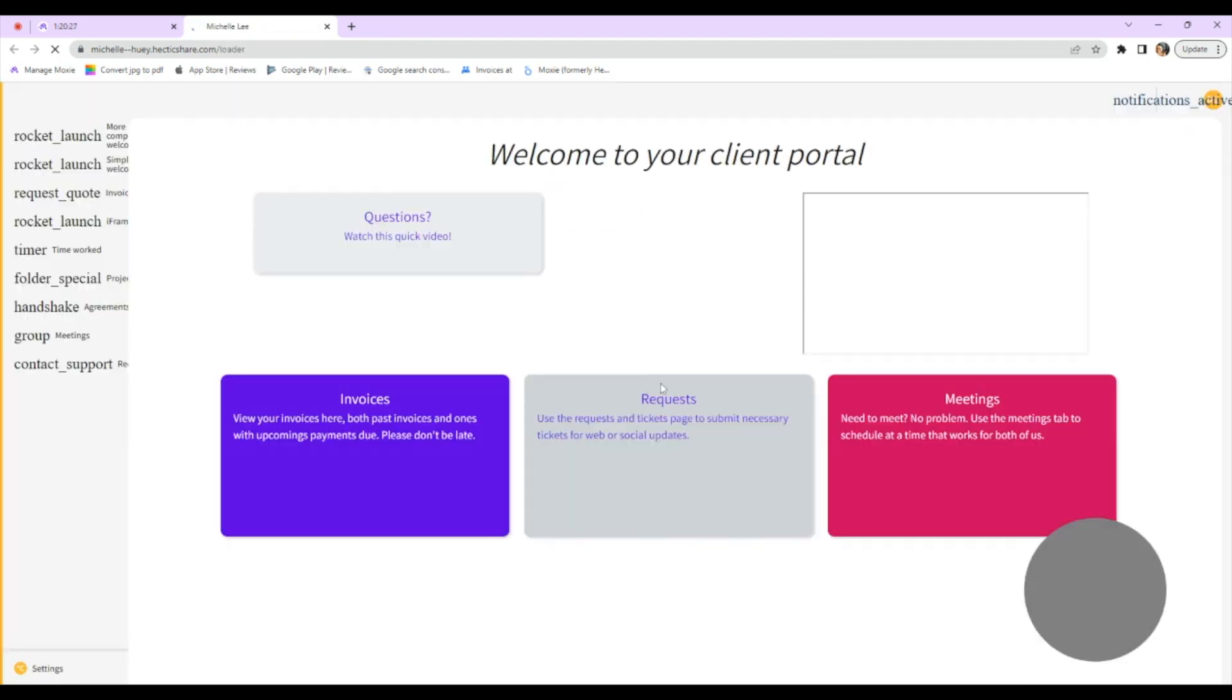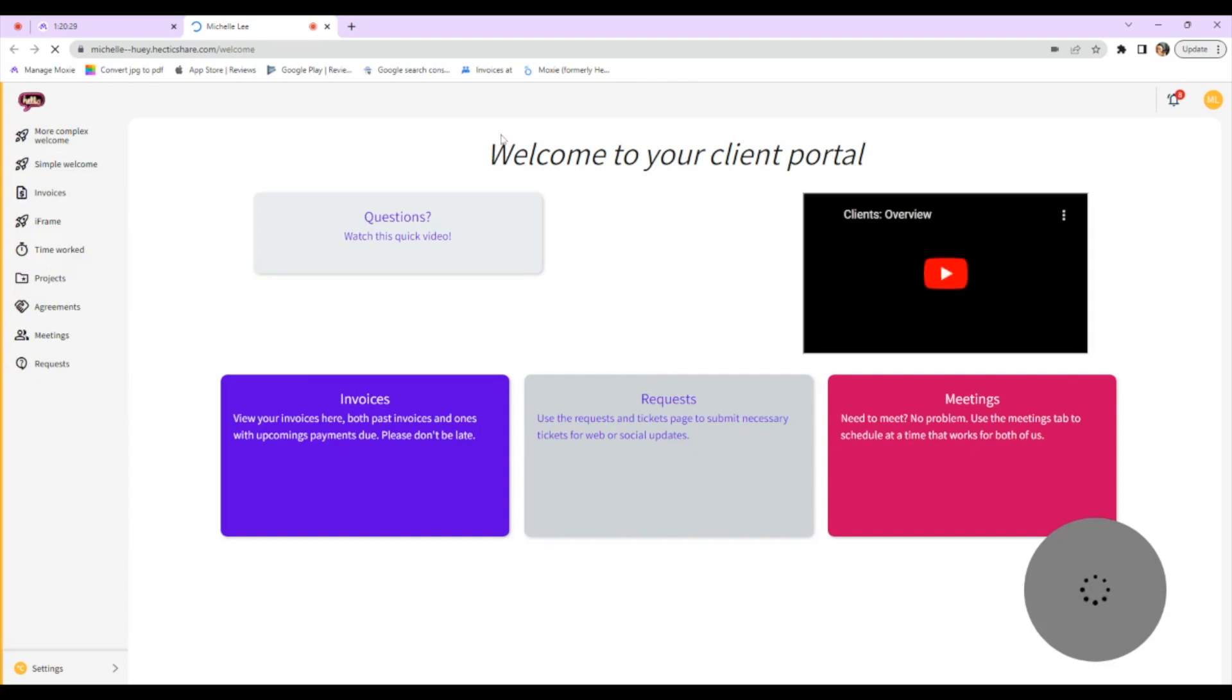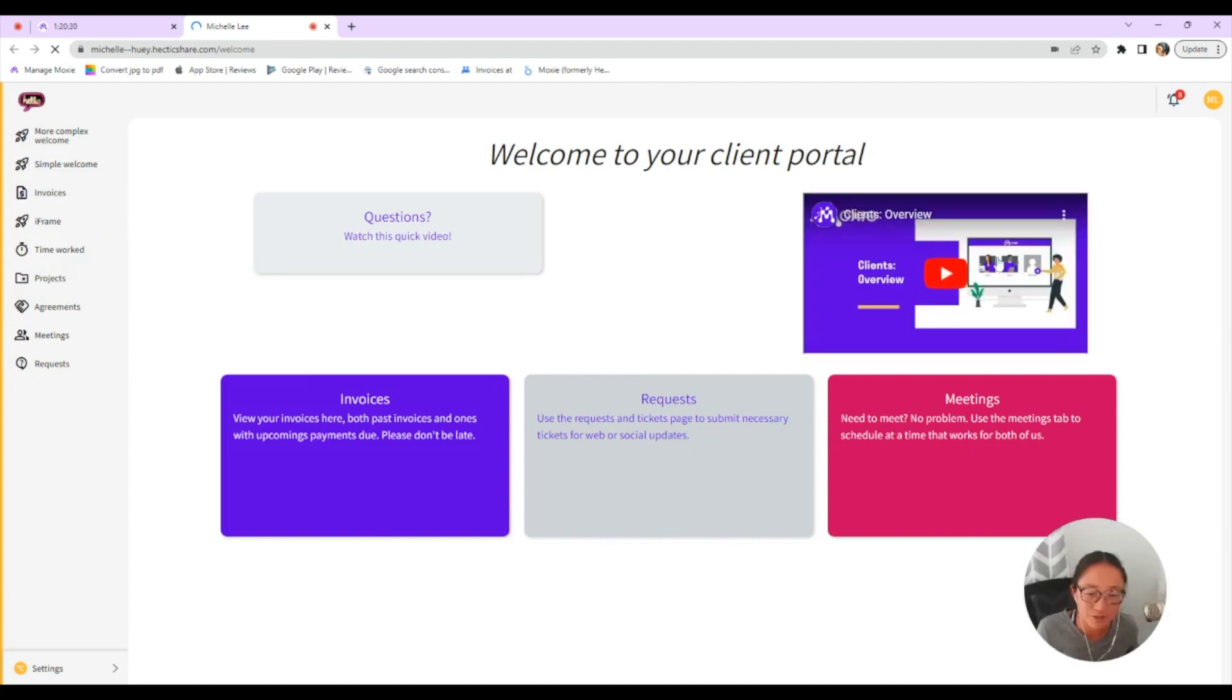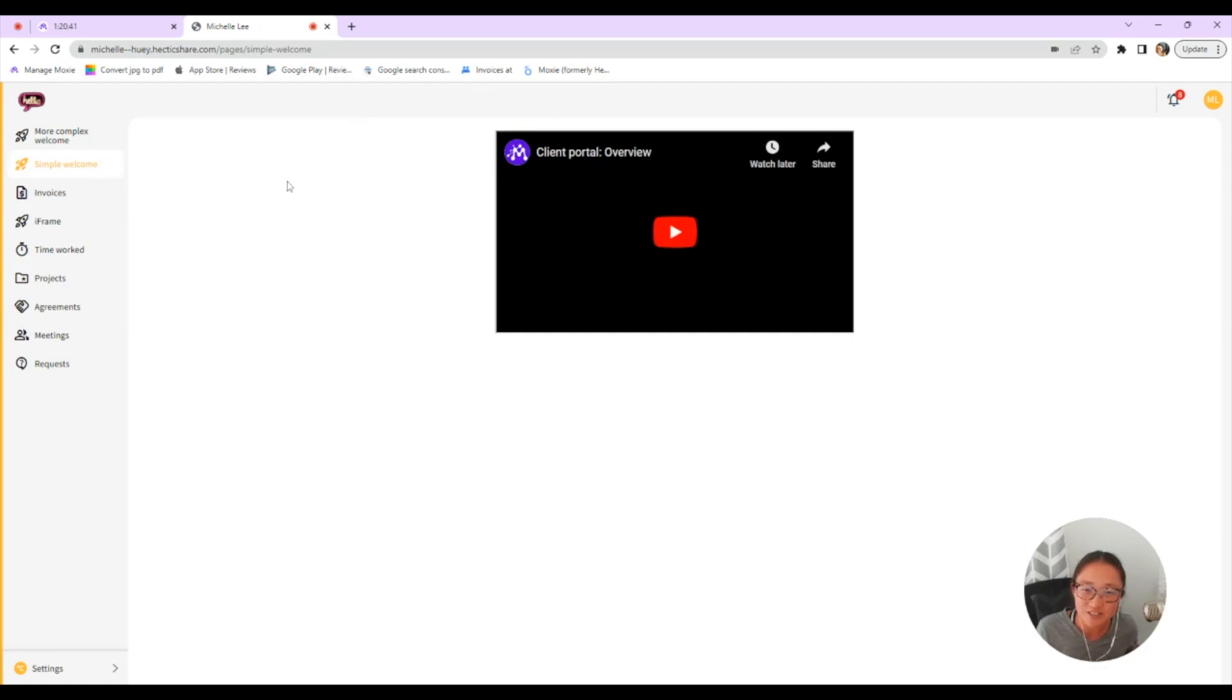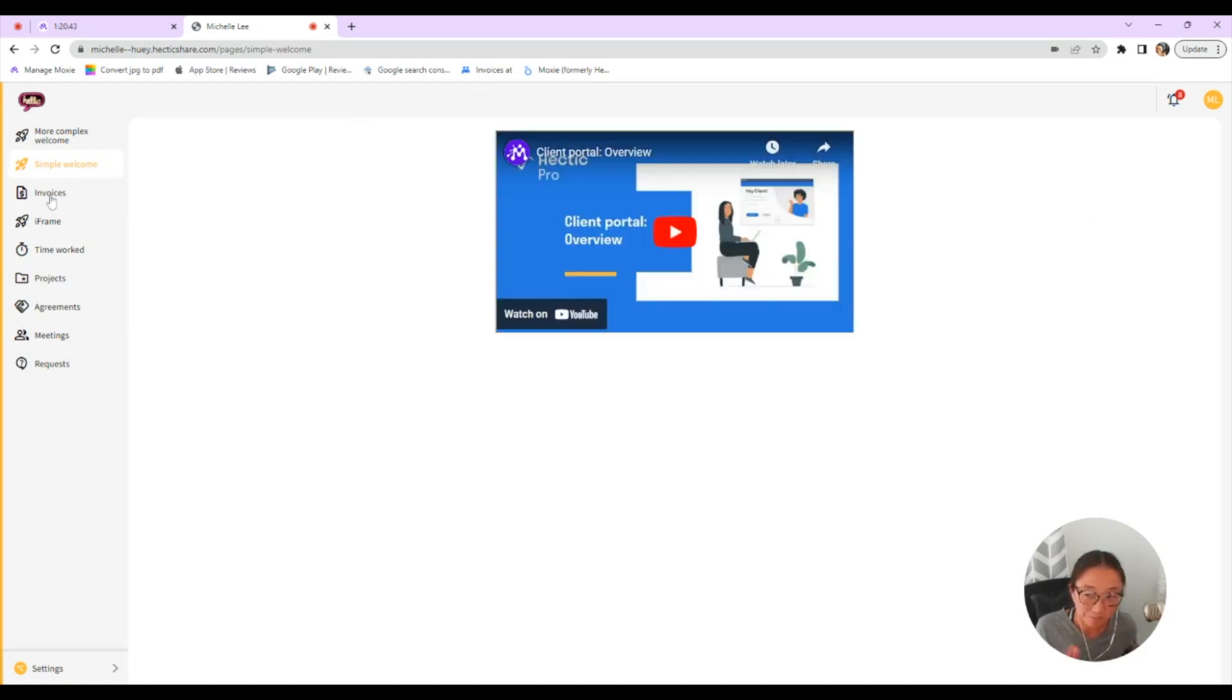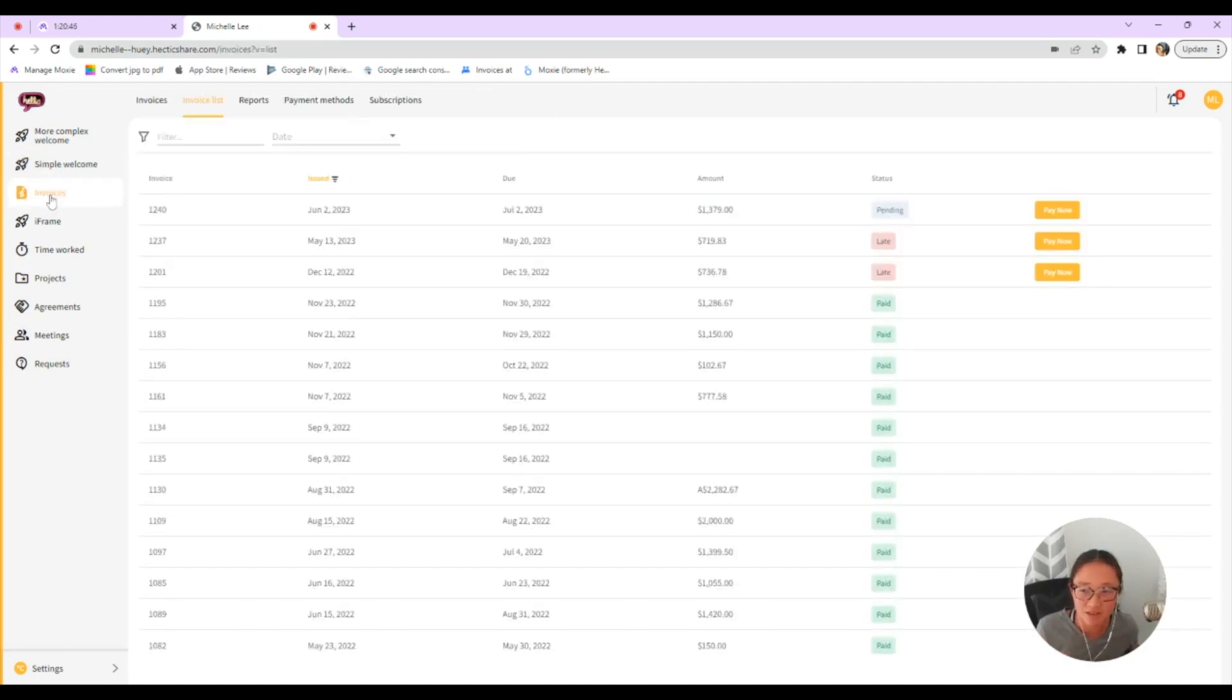So here in your client portal, you can see this is that welcome page that I showed you earlier. So this is the default page that they can look at and they can watch my video. Here's the more simple page that just has the video on it. And I have everything here turned on.